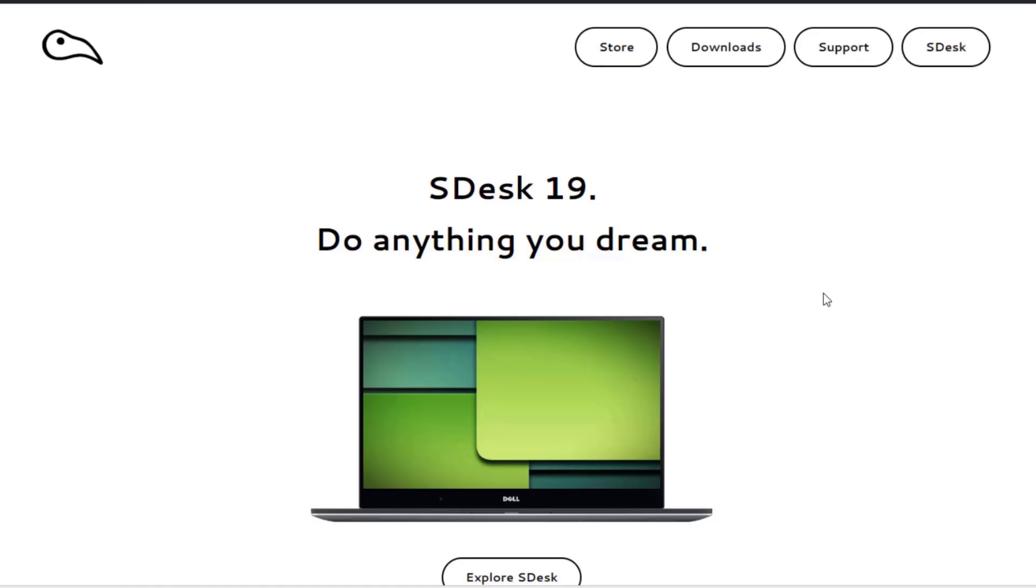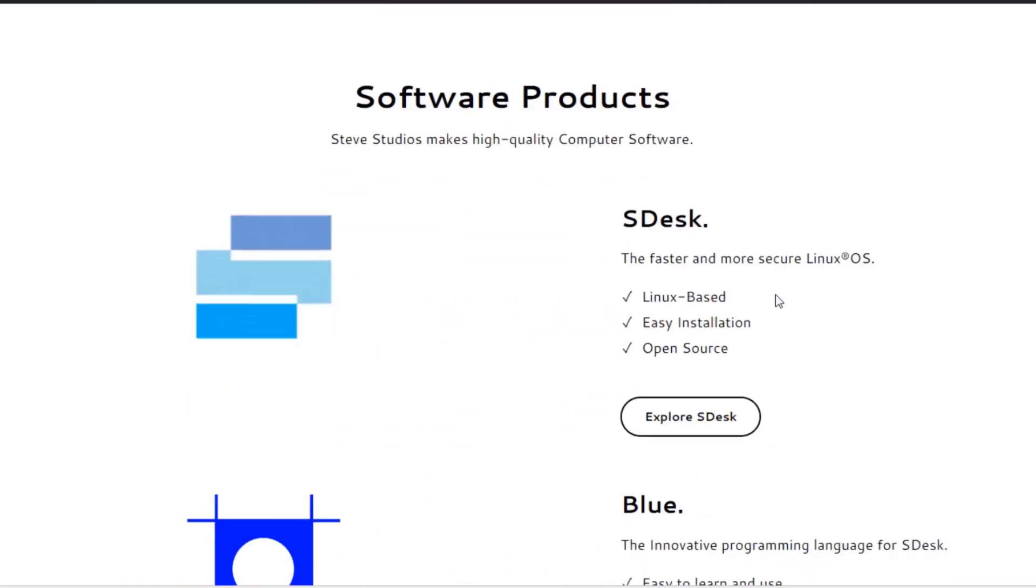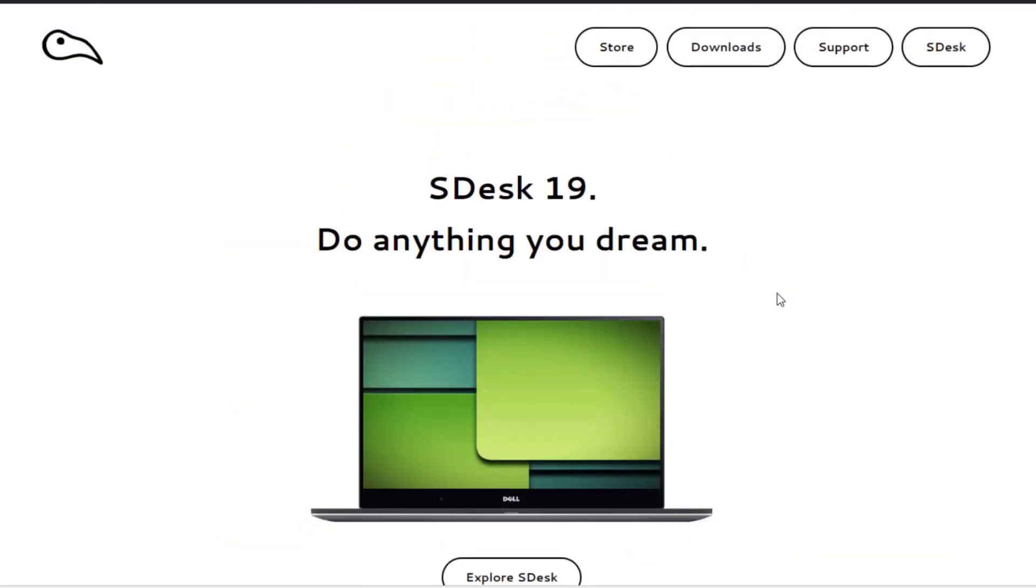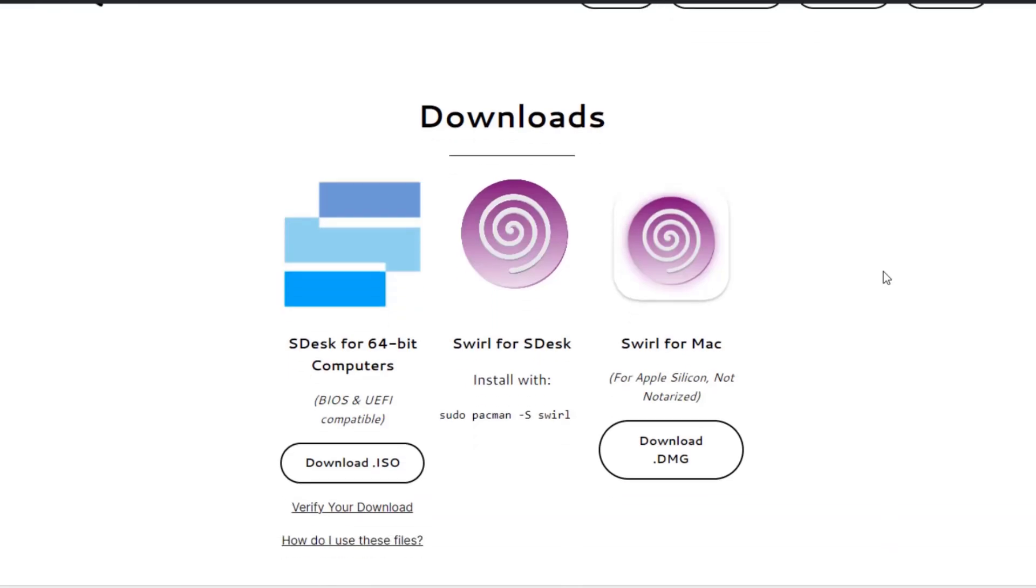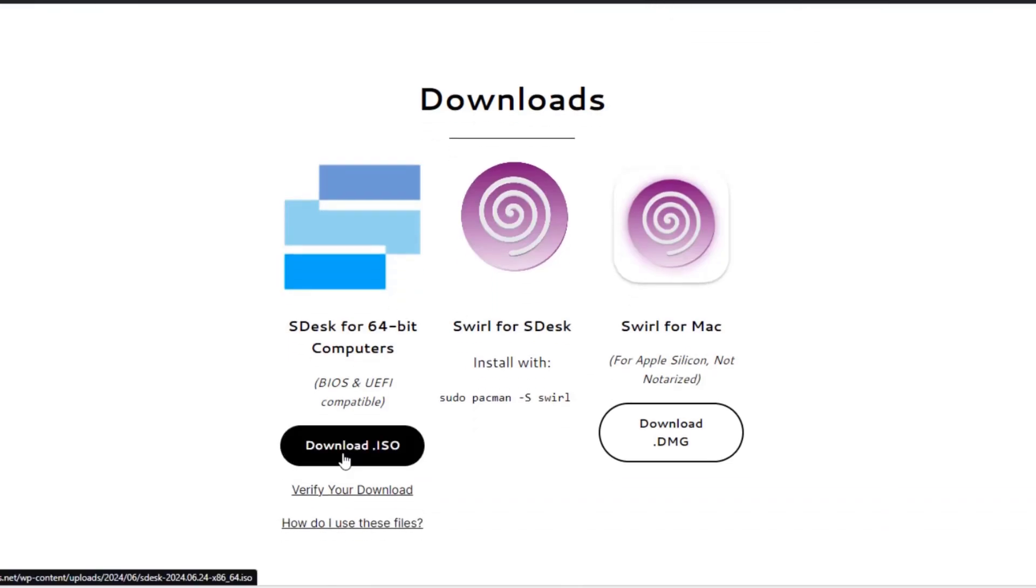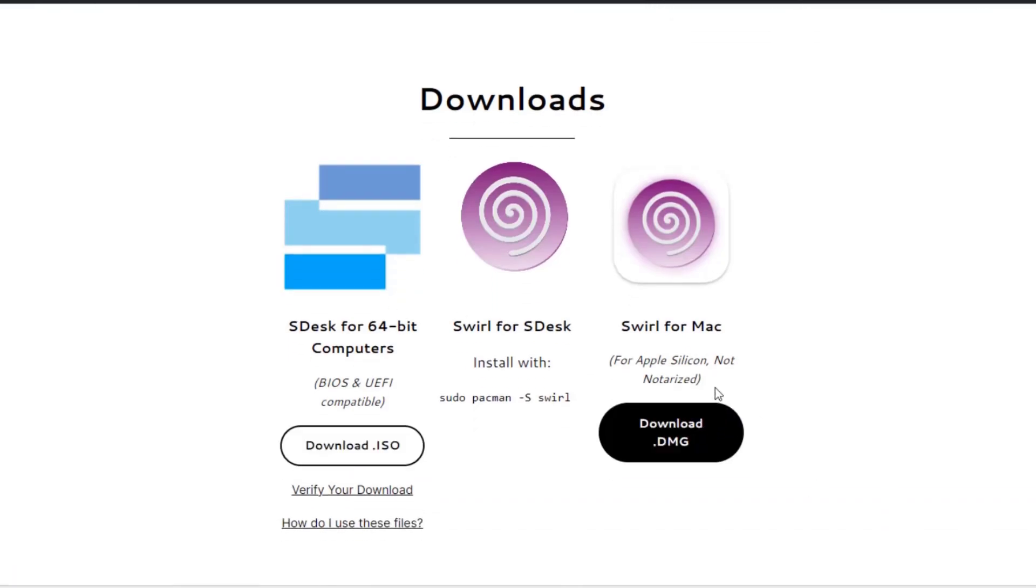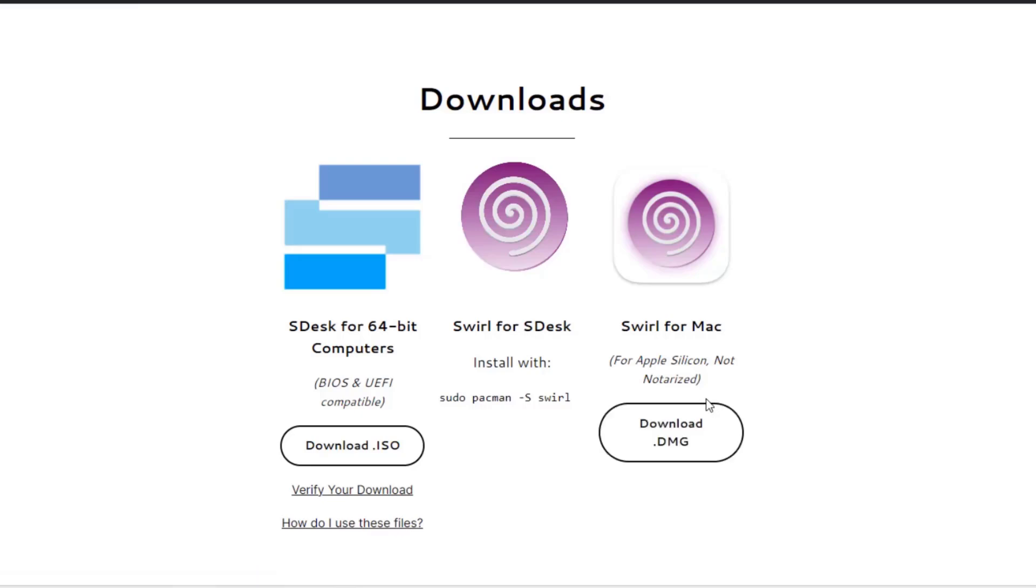In this video, I'm going to install SDests operating system in a desktop computer. SDests is based on Arch Linux. This is the website. I'll click on Downloads. Here I can download the ISO file and I can also download a DMG file if I want to install it in a Mac computer.